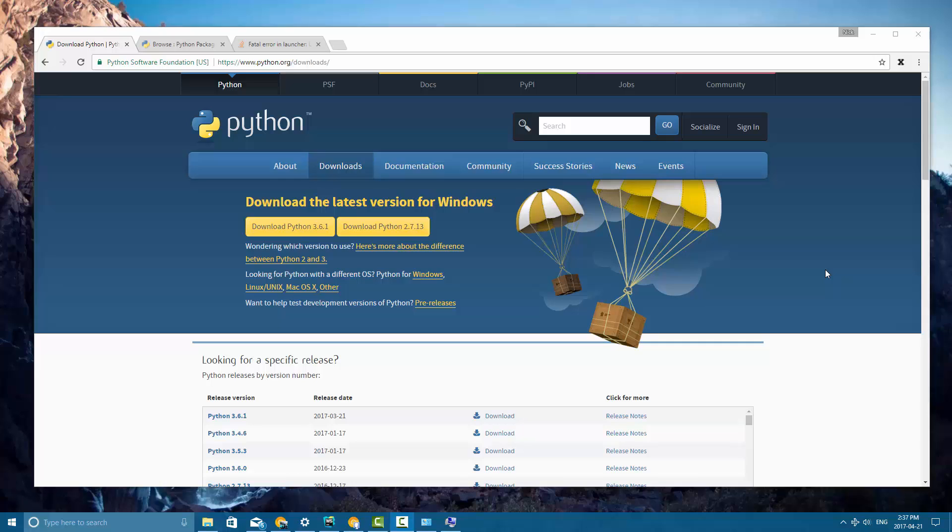Alright guys, so we've already learned about installing and using Python within Mac OS and Linux. The two operating systems actually have a very similar process because they're both derived from the Unix operating system, where Windows is not. So Windows is a little bit different, so I'm going to walk you guys through this right now.